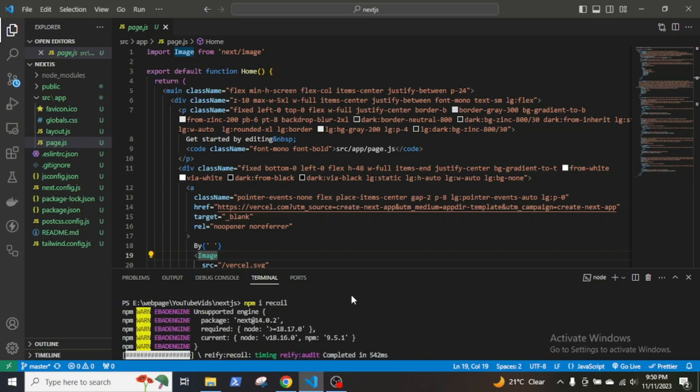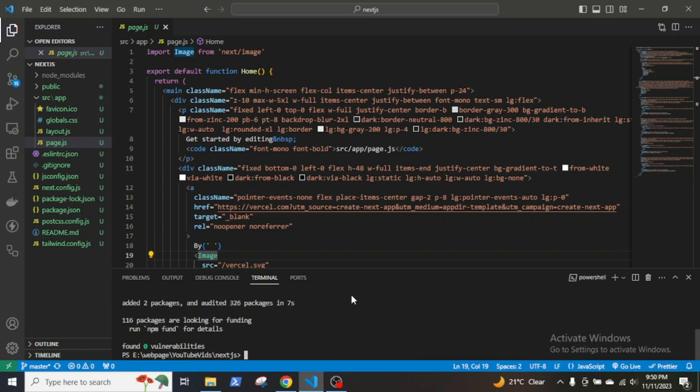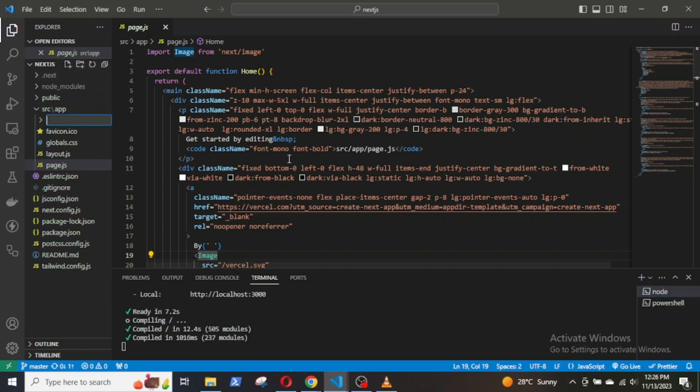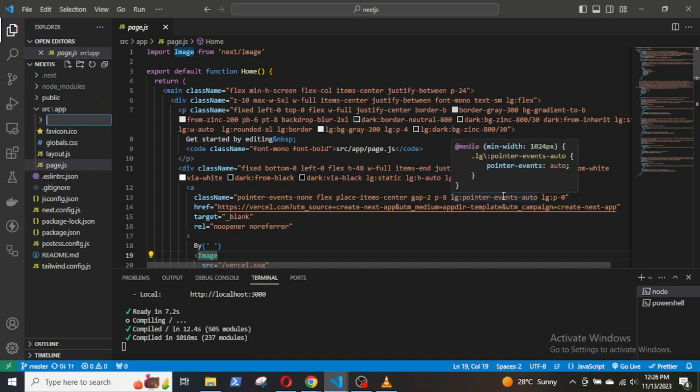First, install Recoil by npm install recoil. Next, in the app folder, create another folder called recoil and inside it create a base.js file.